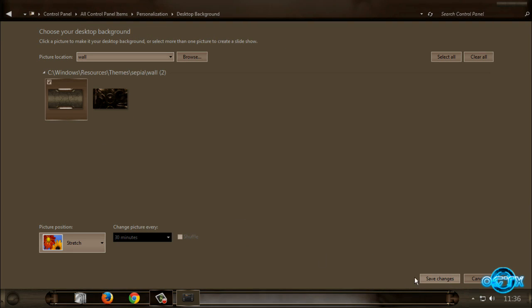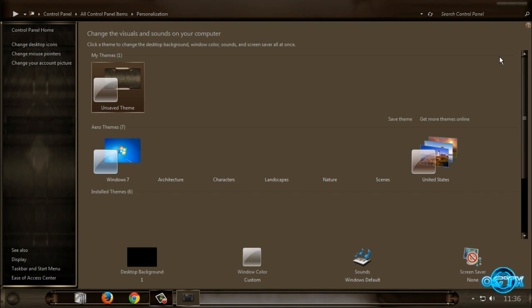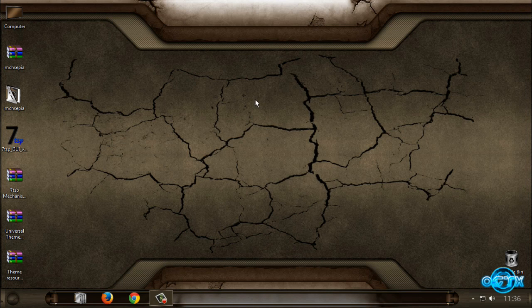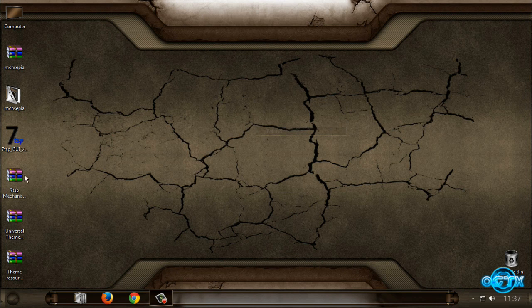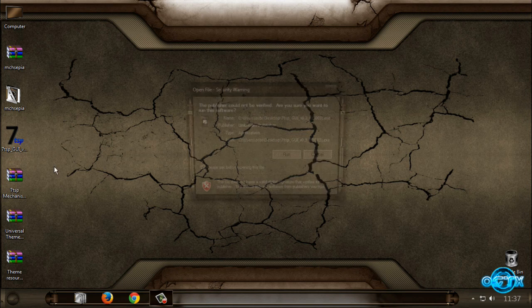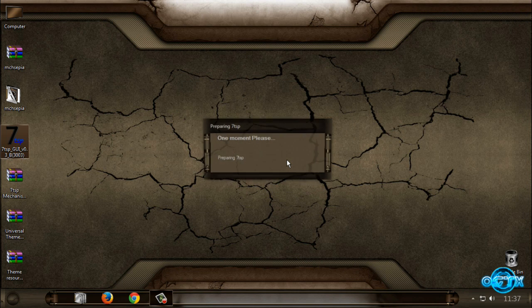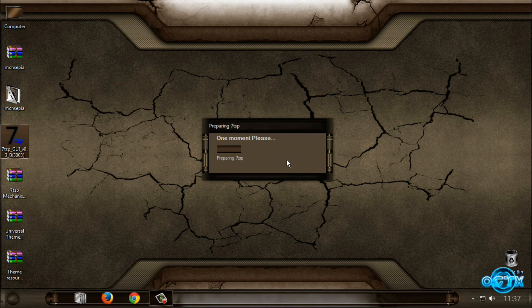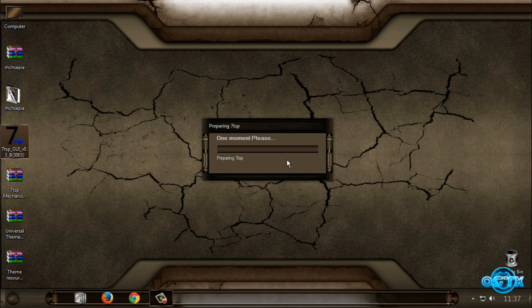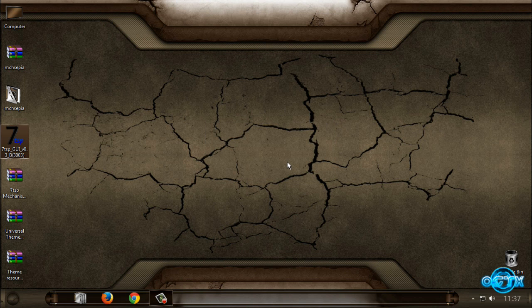So now I'm gonna show you how you can restore this theme. Actually, I'm gonna show you how you can restore to Windows 7 default theme. You need to open this program again.